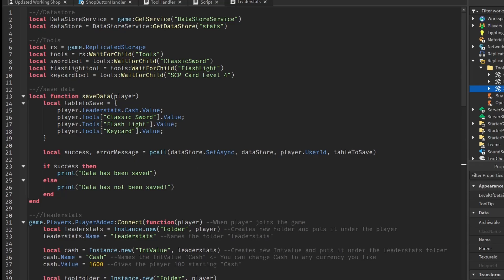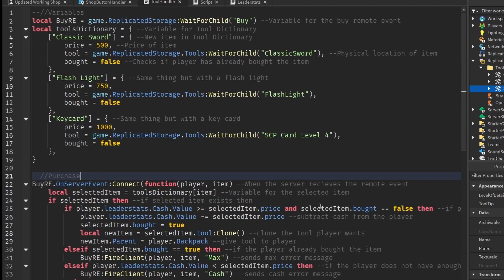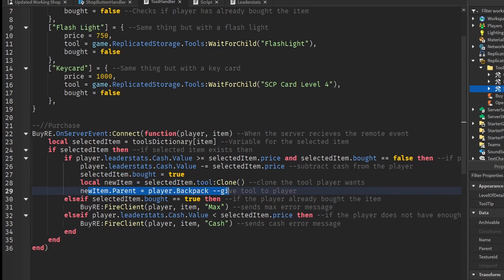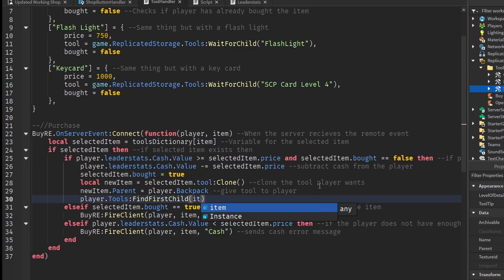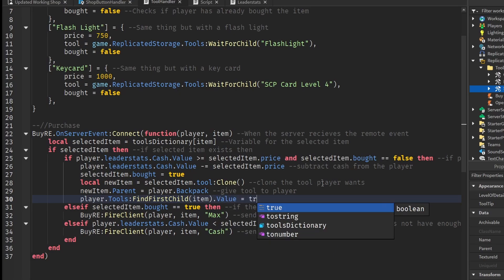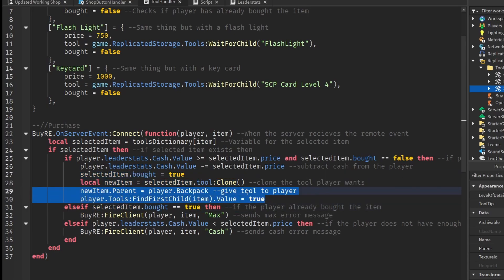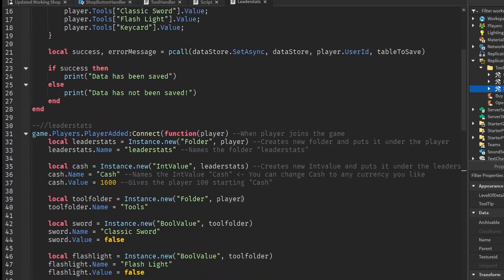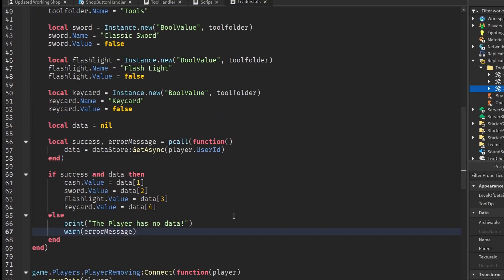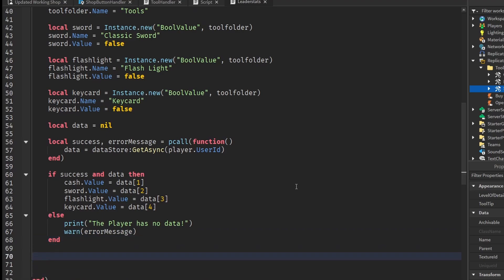There's one more thing — go back to our tool handler script. After the line where newItem.Parent equals player.Backpack, we update the player's stats: player.Tools:FindFirstChild(item).Value = true. This updates the player's tool bool value after they've bought it.